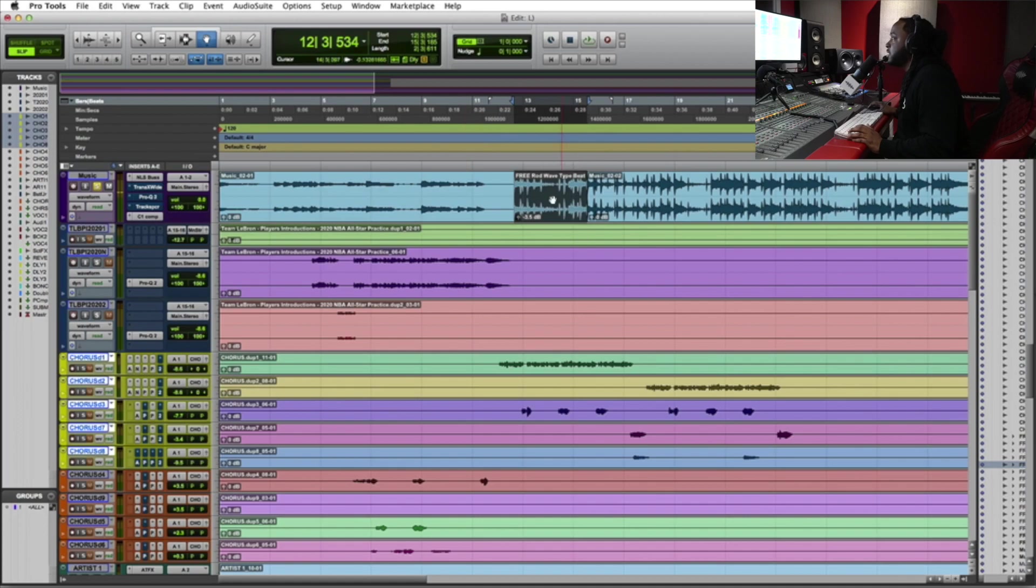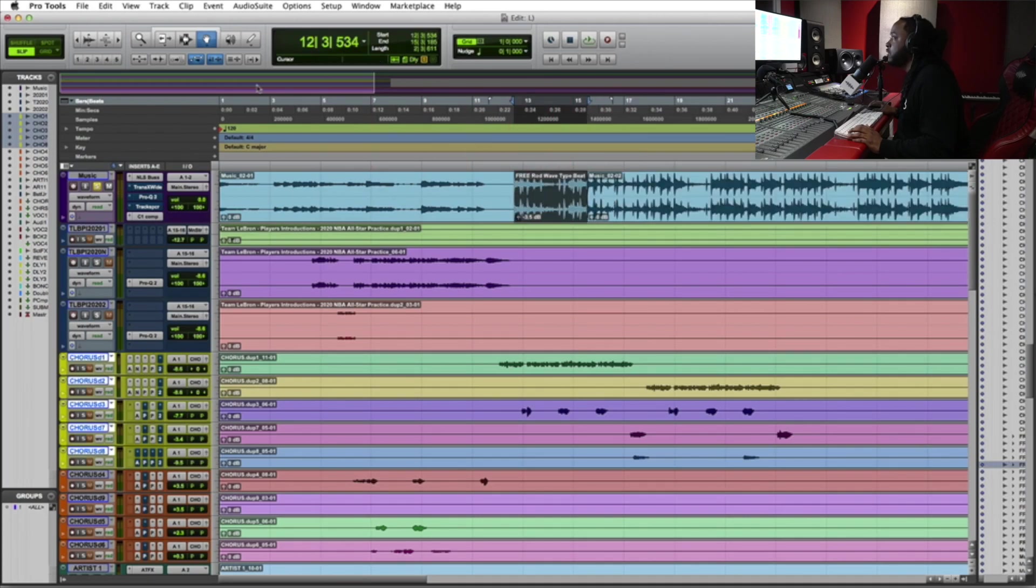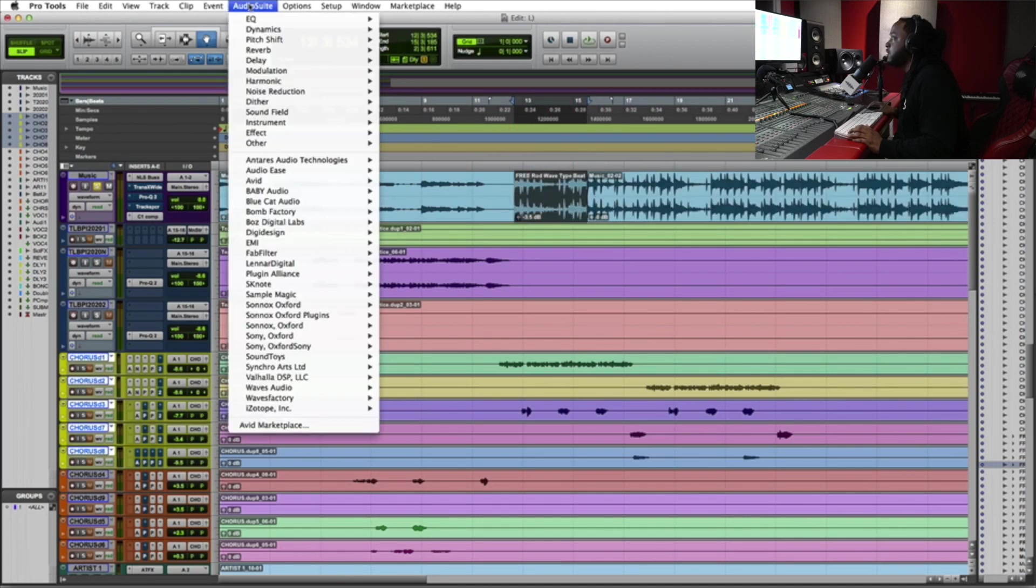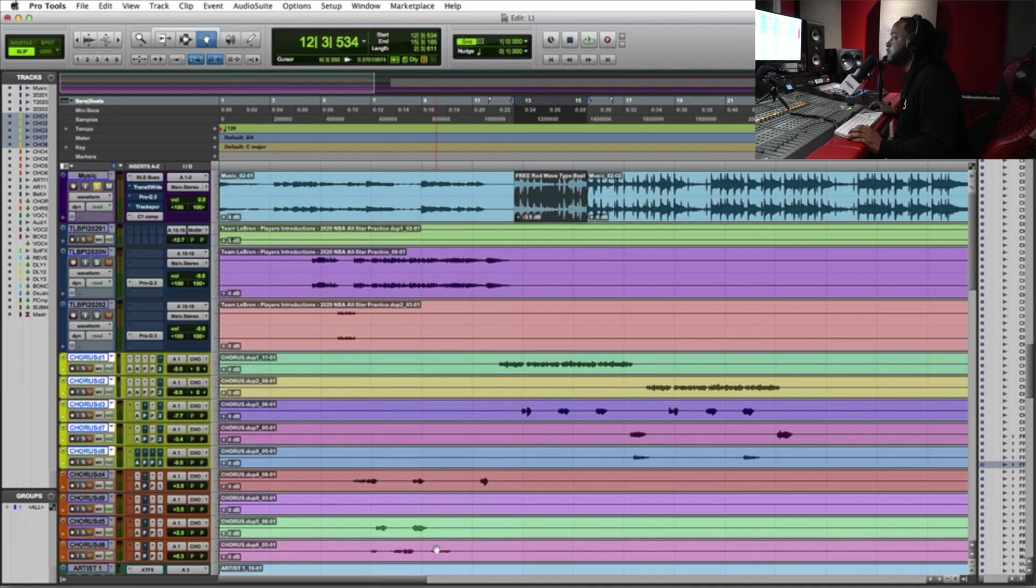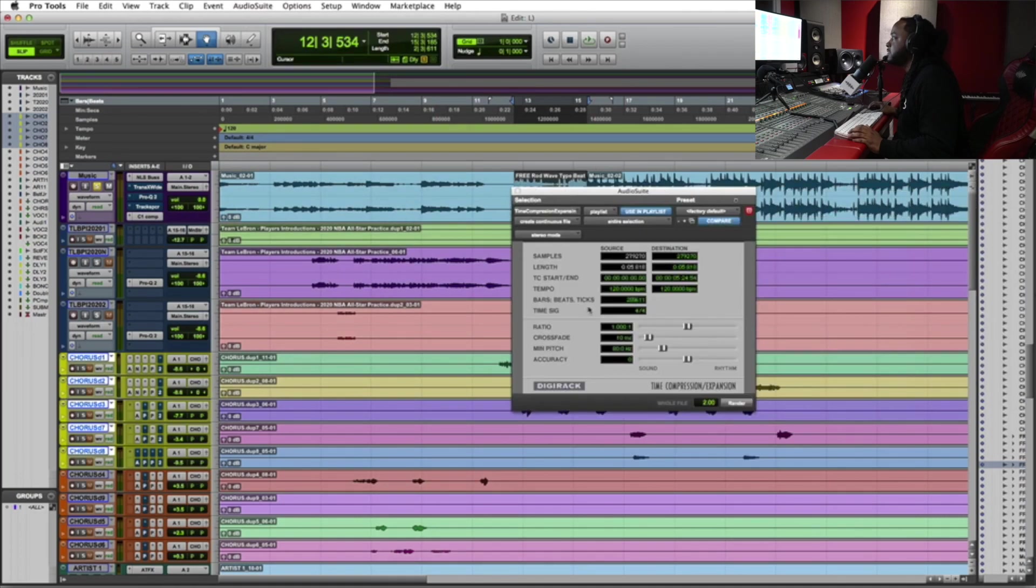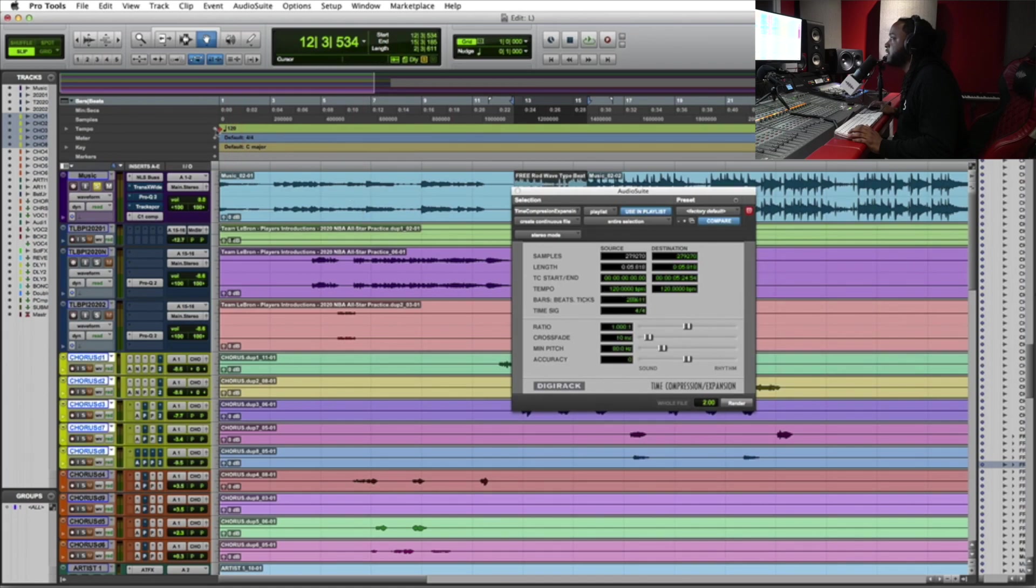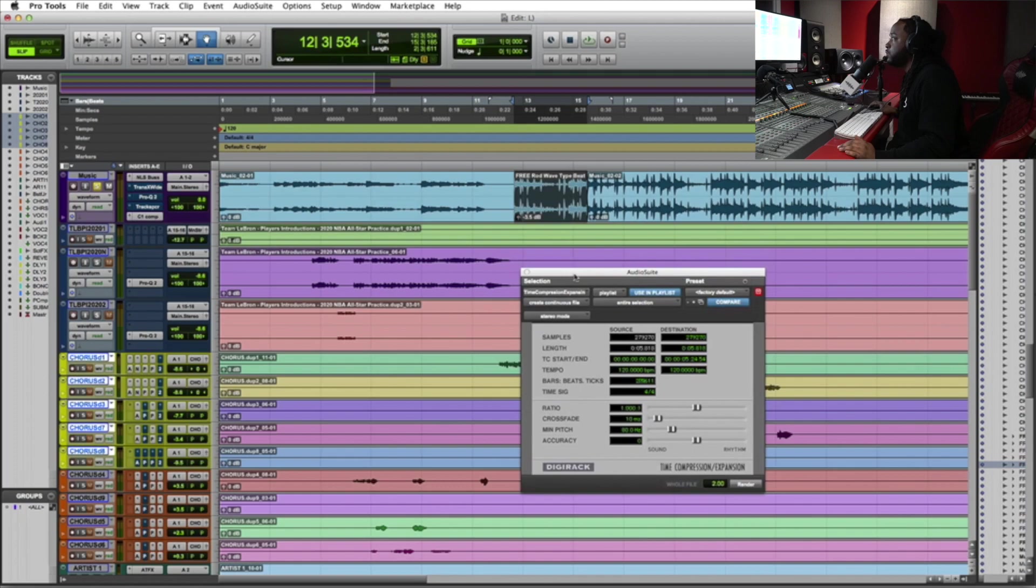So what I did was I held on to this by selecting the two bar loop, go to your audio suite plugins and time compression expansion plugins, the plugin I'm telling you guys about. As default right here where it says tempo 120, you also see it right here in Pro Tools. Pro Tools automatically set the tempo as the default tempo to be 120. So since I grabbed the two bar loop here.